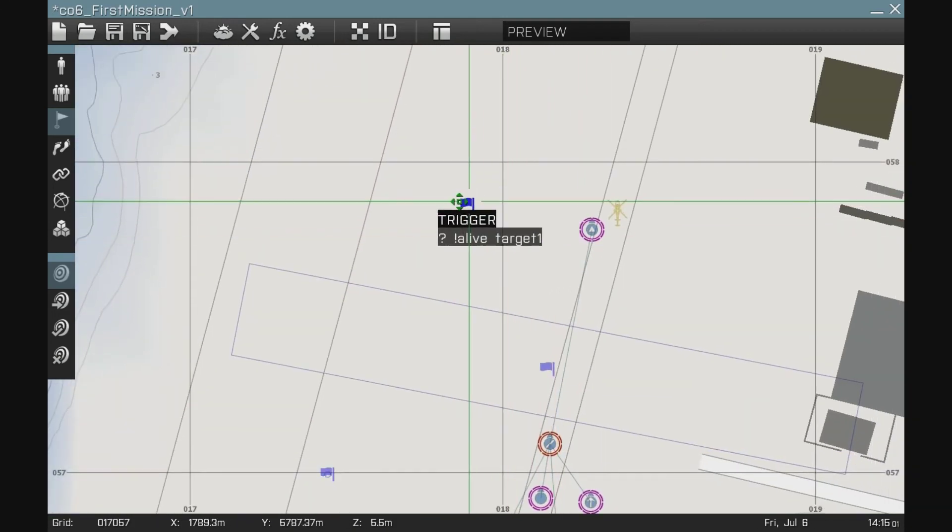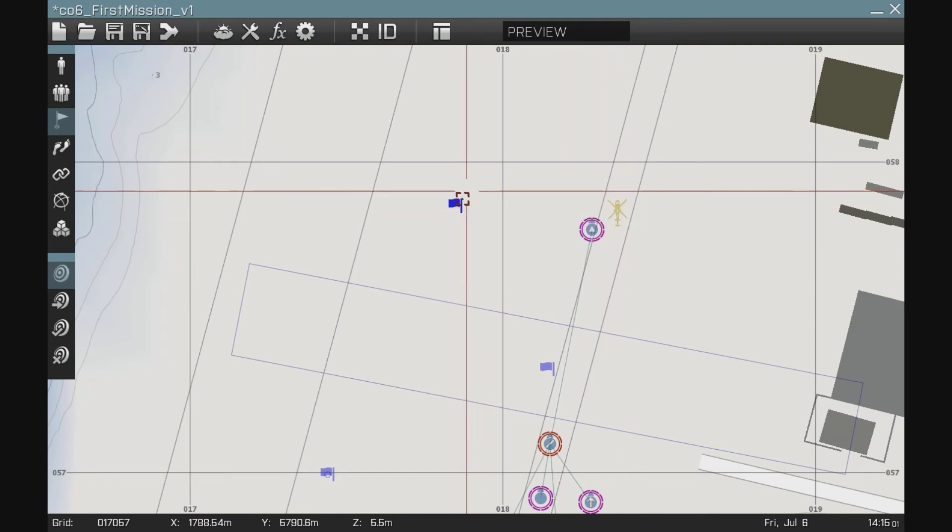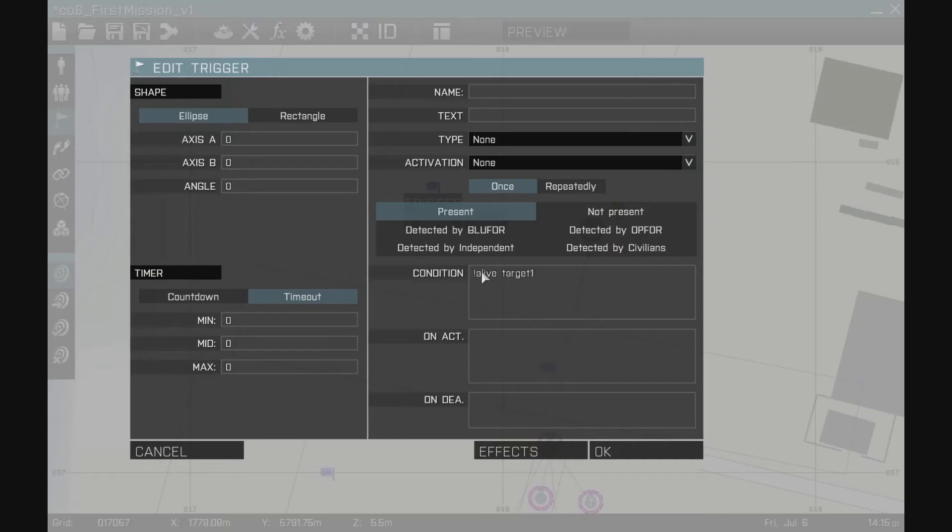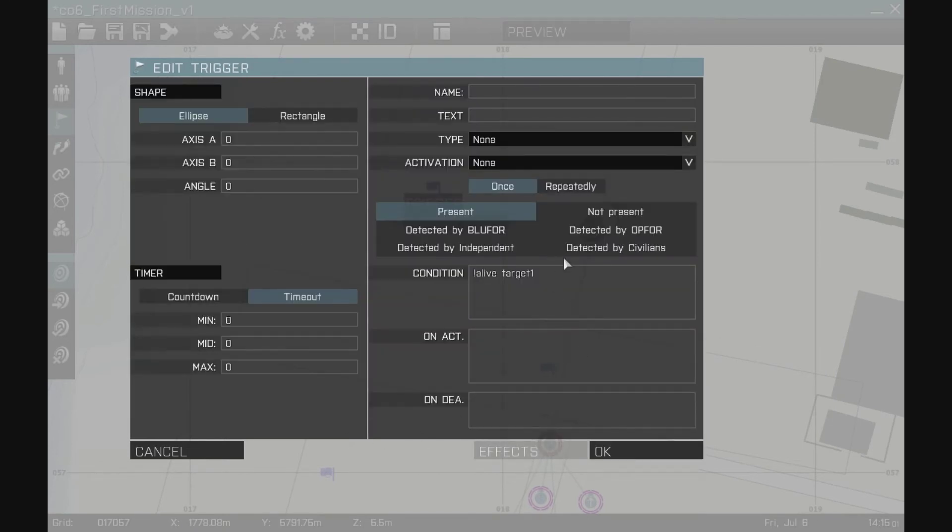Then when the helicopter is blown up, this trigger will fire. It will start playing the music that's in the effects and display the text and I'm going to now then change the value of mission complete, that variable.